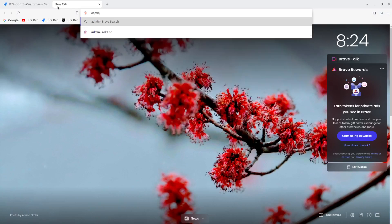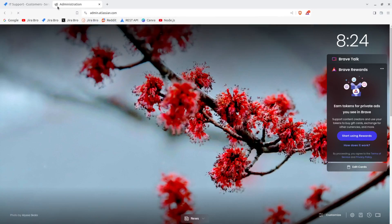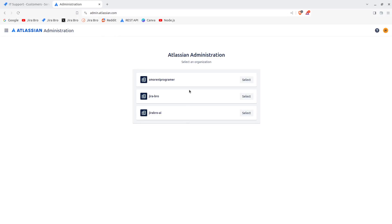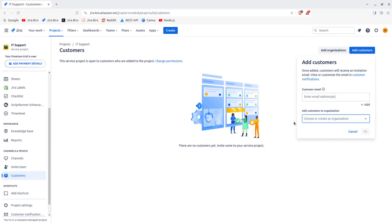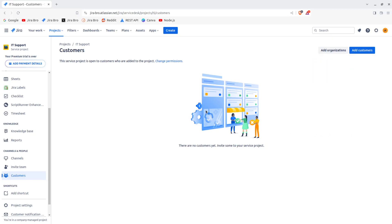If you go to admin.atlassian.com, you'll actually see your organizations listed there. So first you add the customer email and then you add the organization, click OK, and the customers get invited to this project. Once they get invited, you will see their name appearing in the list.